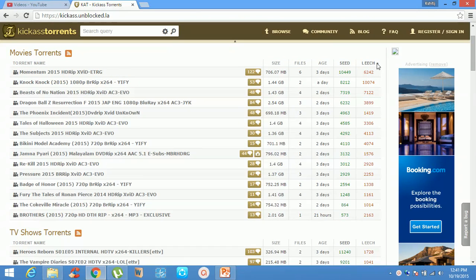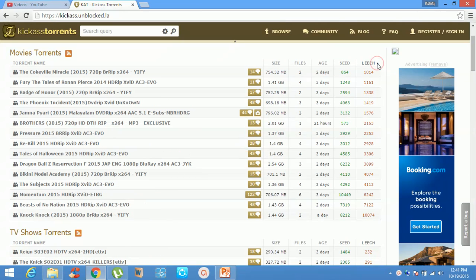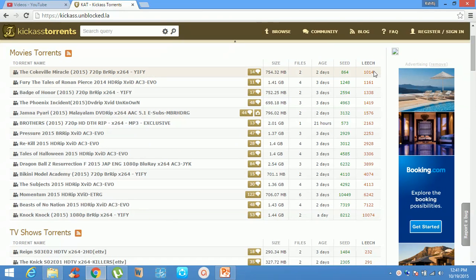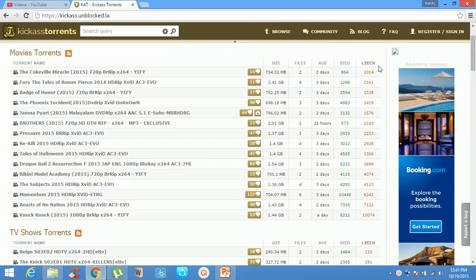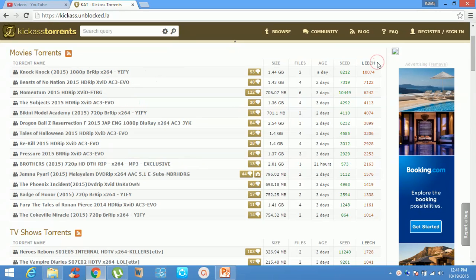The same thing you can do for leeches here. If you click leeches, you will get ascending order, and if you click again, you will get leeches in descending order.